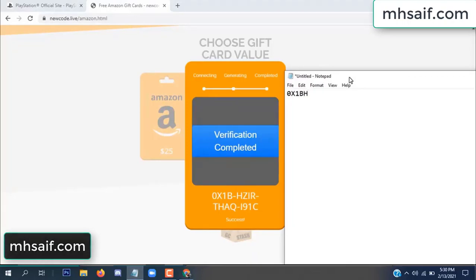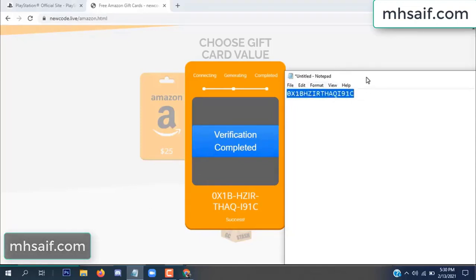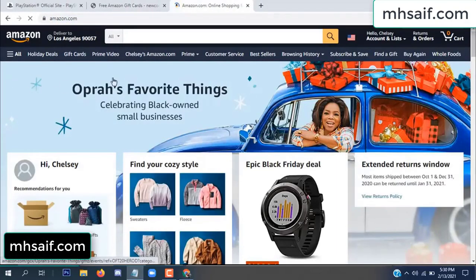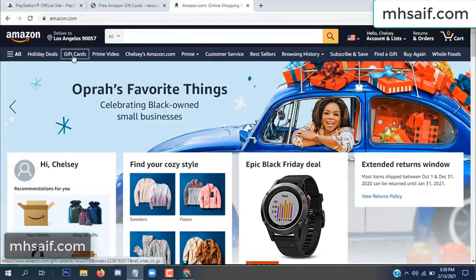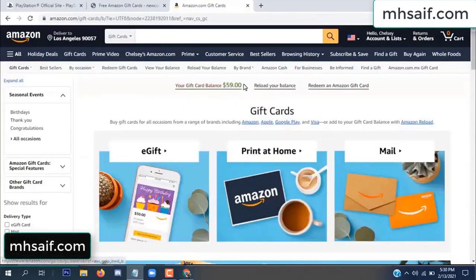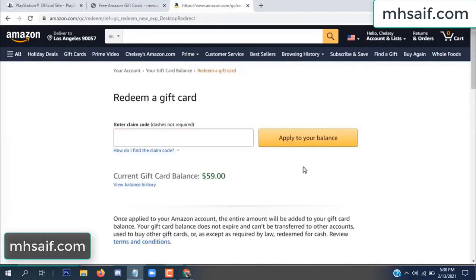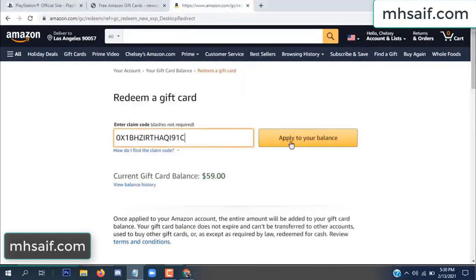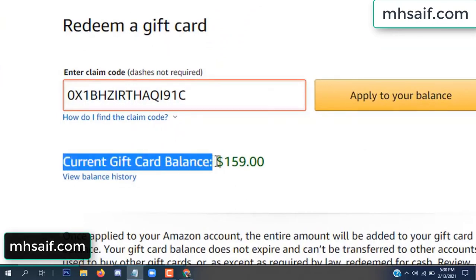Copy this code. Go to your Amazon account and check if this code is real or fake — it's 100% real. See, my current gift card balance is $59. Paste the code and apply it to your balance. Wow, $100 successfully added to my balance!